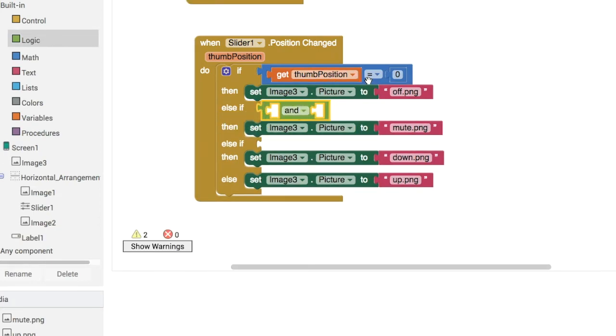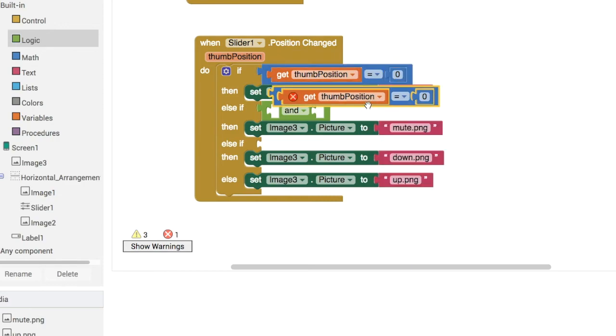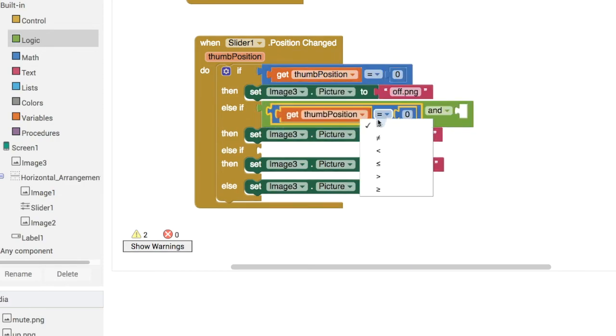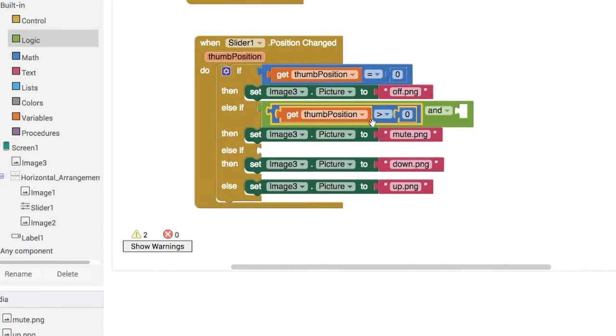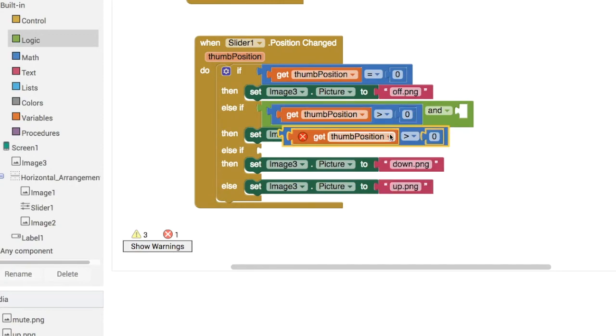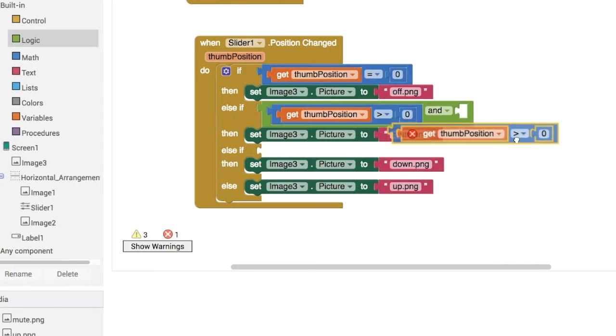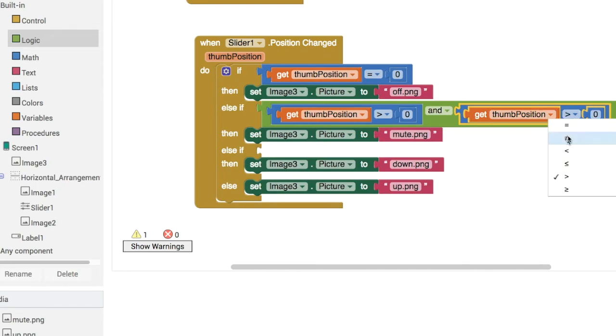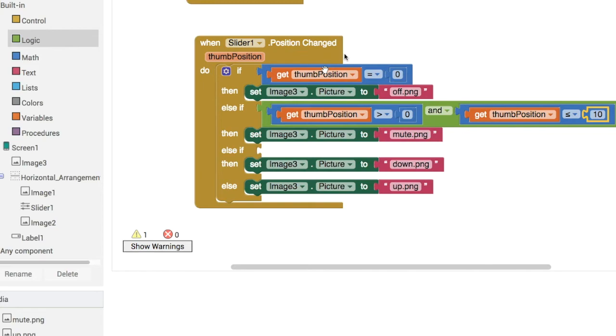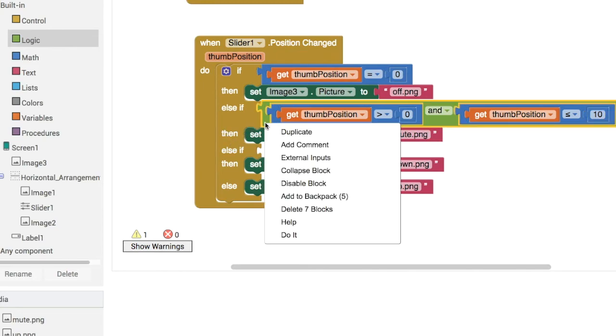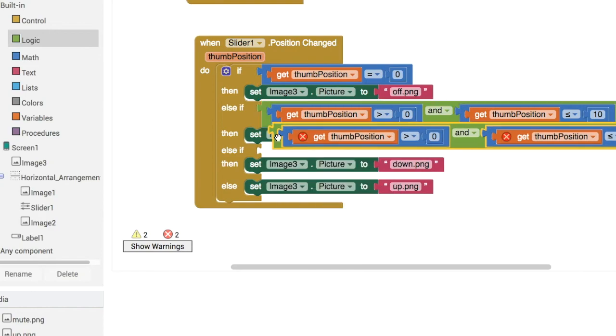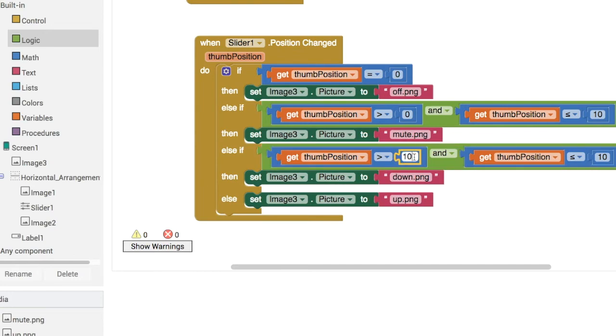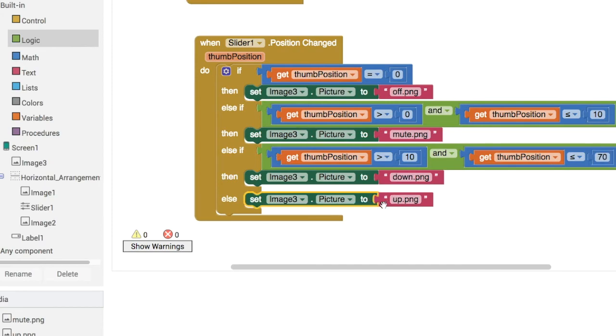We want to check if it's between a certain range so we'll use the and block here. We're going to check if it's greater than zero and if it's less than or equal to let's say 10. The next one we'll do is somewhere between 10 and 70, so if it's greater than 10 and then less than or equal to 70. And then if it's greater than 70, that's the final case, it'll be at the high volume icon.